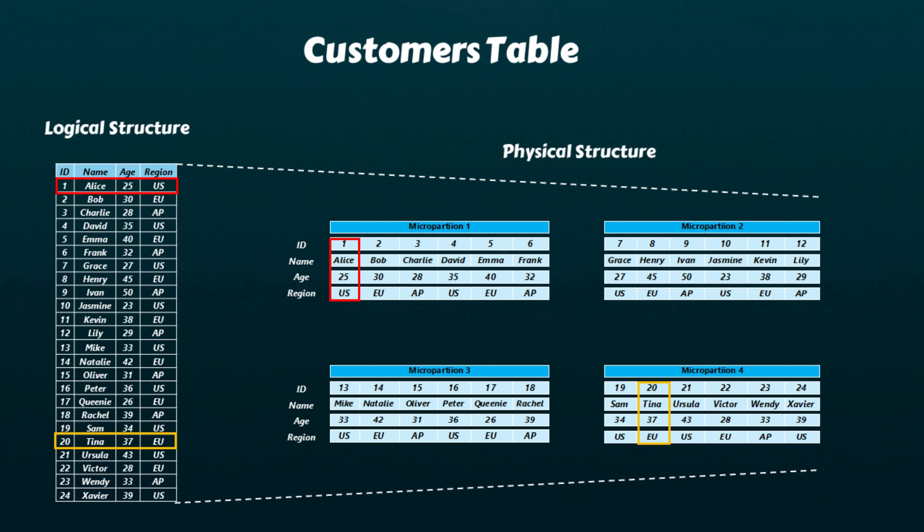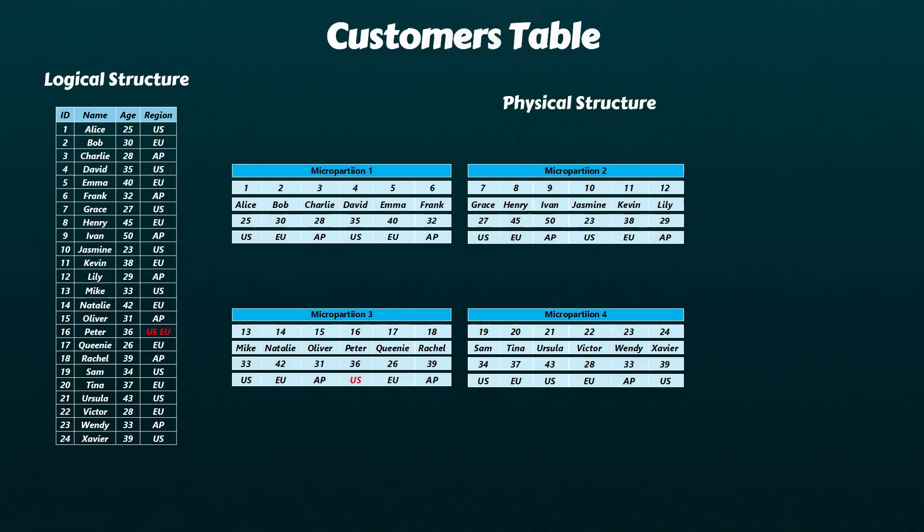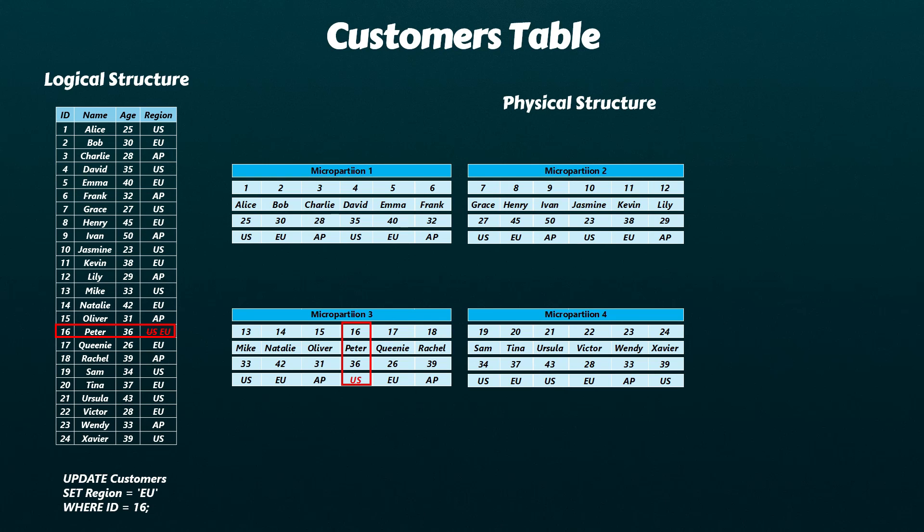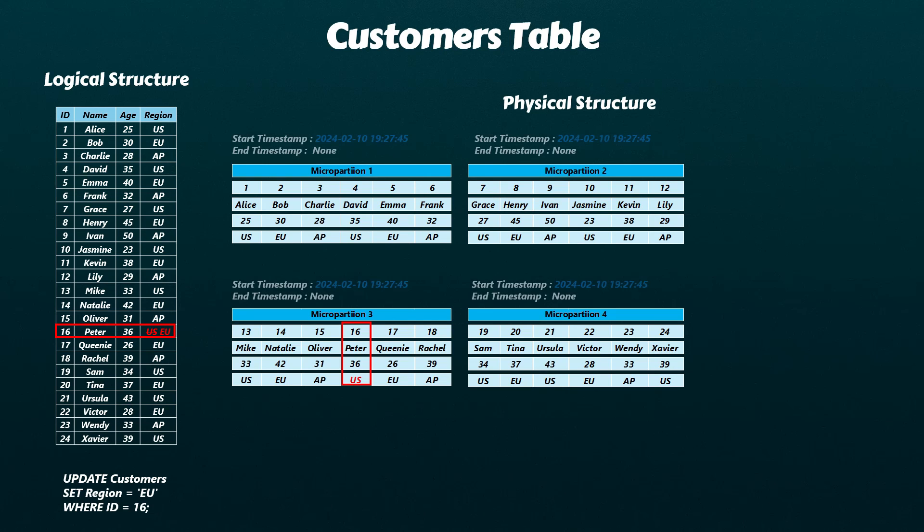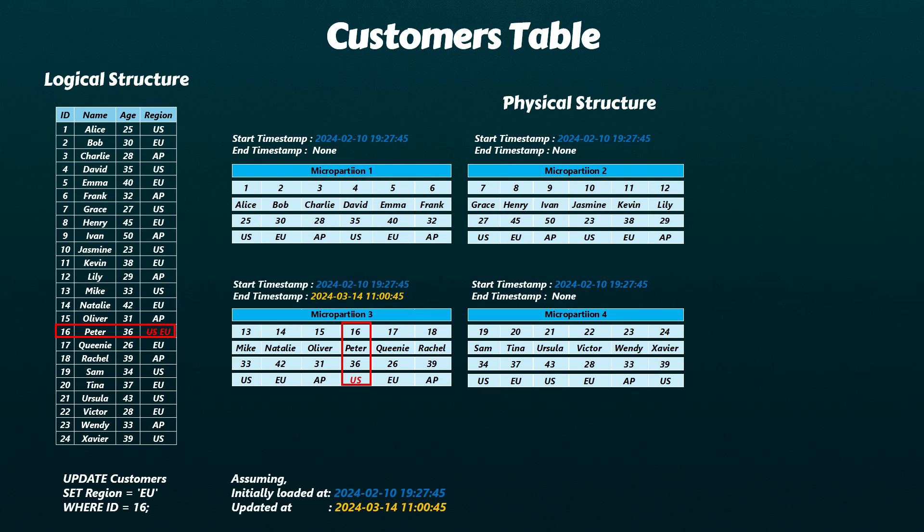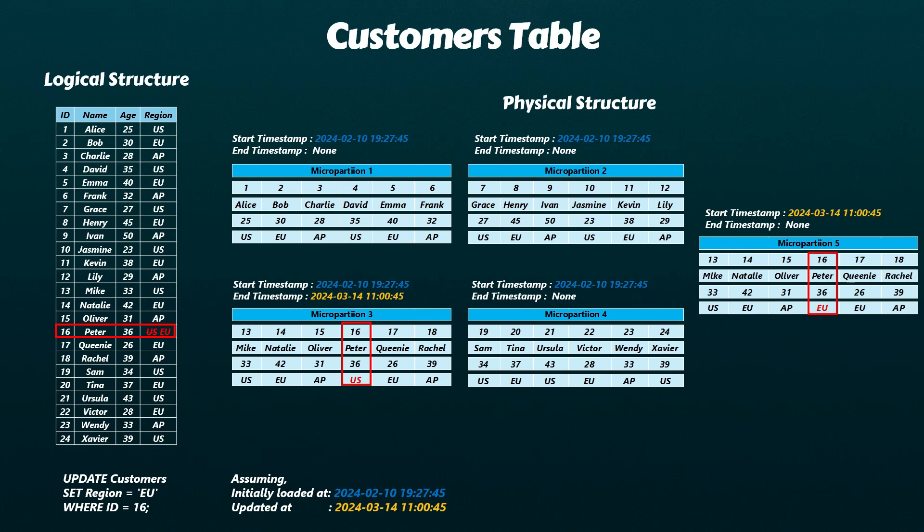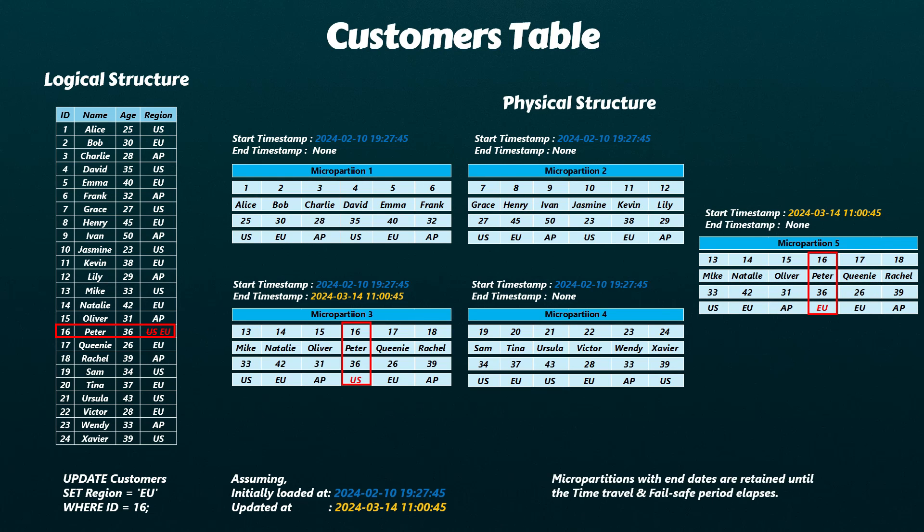Snowflake's micro-partitions are immutable, meaning once written, they are never modified. You might be curious about what happens when a record is updated. Well, Snowflake typically maintains a start date and end date for each micro-partition as part of its metadata. When a record is updated, Snowflake sets an end date for the entire micro-partition containing the record, and then recreates a new micro-partition with the updated values. This mechanism enables Snowflake to support advanced features such as time travel and fail-safe. It's worth noting that micro-partitions with end dates are retained until the time travel plus the fail-safe period elapses, after which they are permanently deleted.